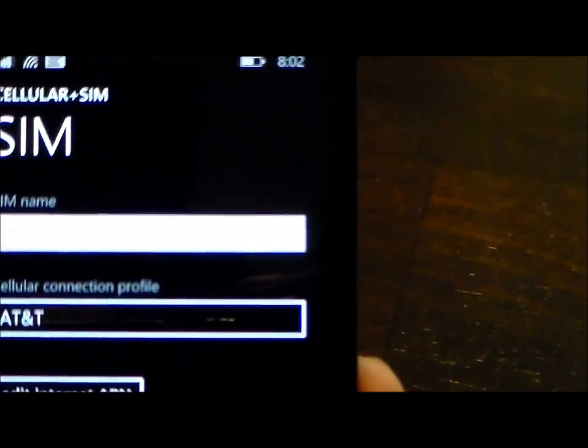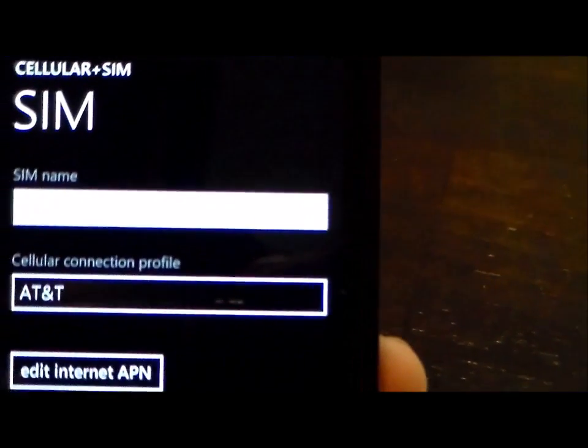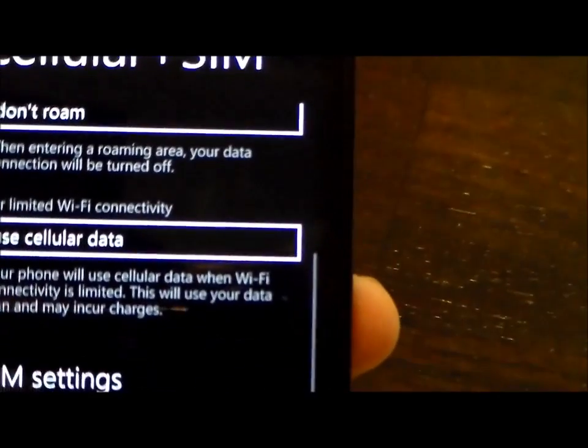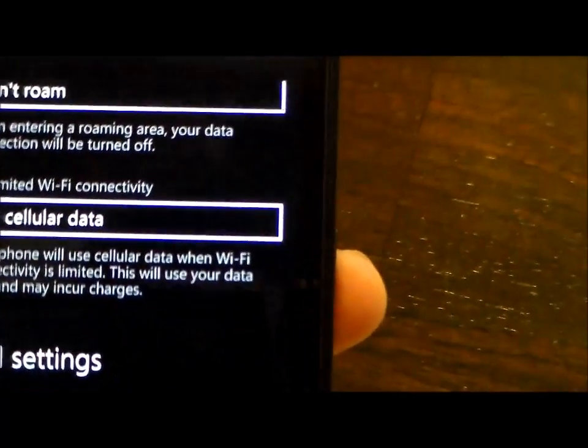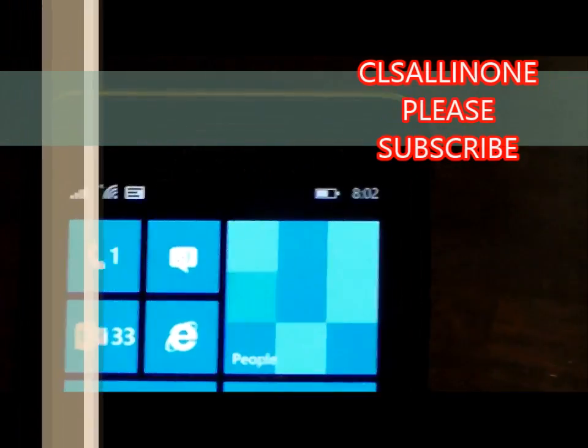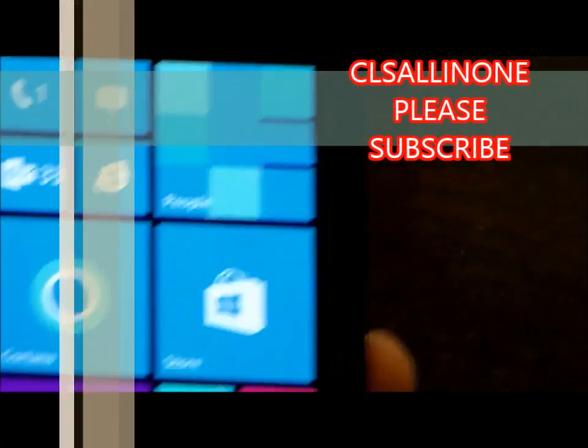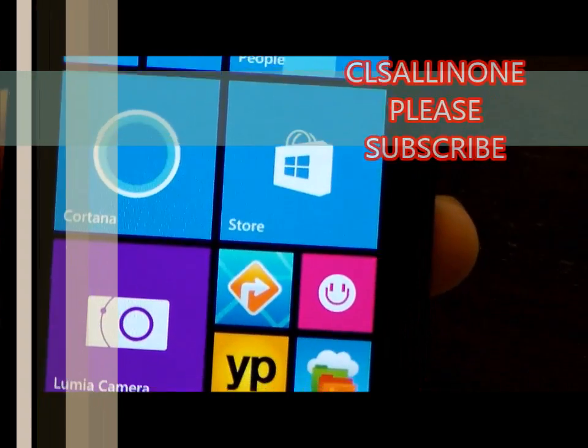After saving those settings you'll be all set up for picture text messaging with Straight Talk and internet. Thanks for watching, this is CLS all in one. Please subscribe.